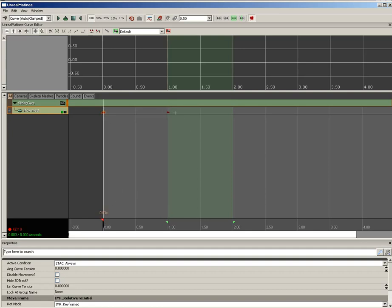Now all we have to do is say, all right, at zero seconds, I want you to be closed. At one second, I want you to be open.